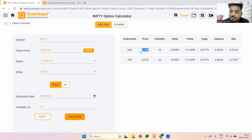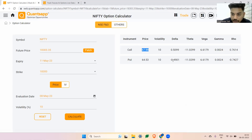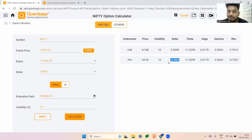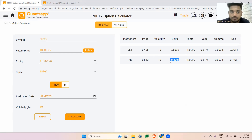Coming to the put side: the put Delta will be negative because whenever the market goes down, the put premium's intrinsic value should go up. That is why the Delta of a put option is negative — the put option is negatively related with the underlying price. When the market goes up, the put premium will keep going down by the Delta factor.